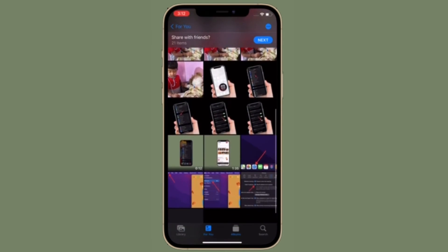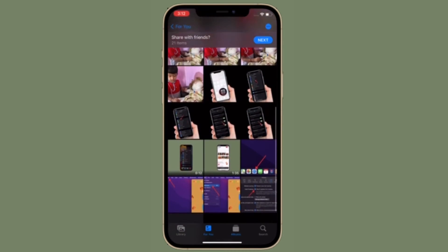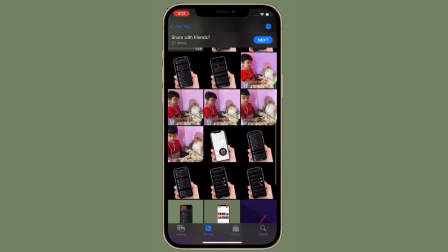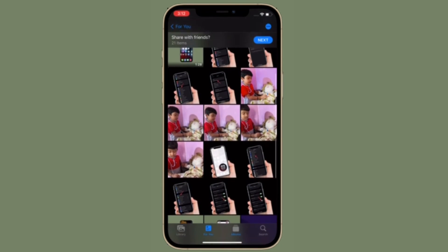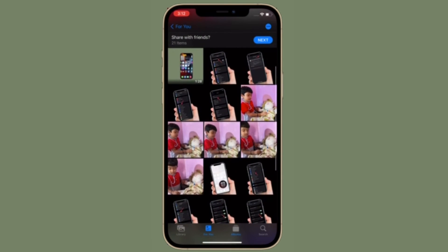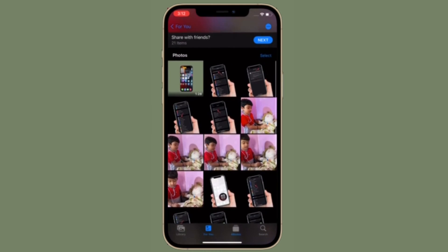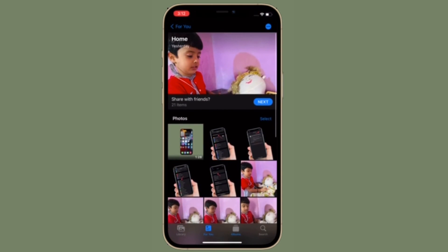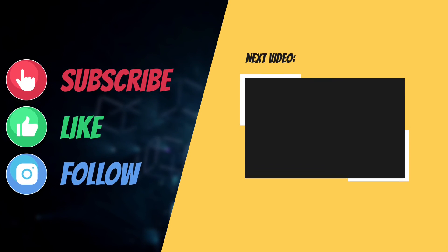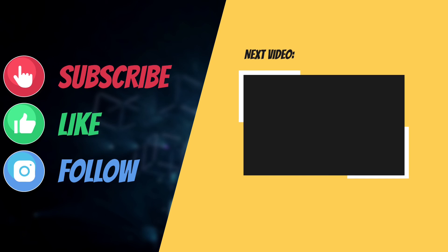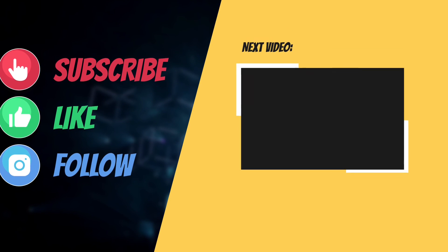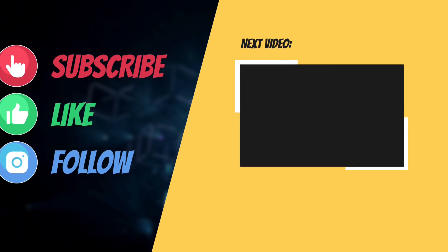That's all there is to it. So that's the way you can select the images that appear in a Photos memory in iOS 15 on iPhone and iPad. If you found this tip helpful, make sure to like and share it, and I will see you in the next video with more helpful tips and tricks. Till then, stay safe and have a great time. Bye-bye.